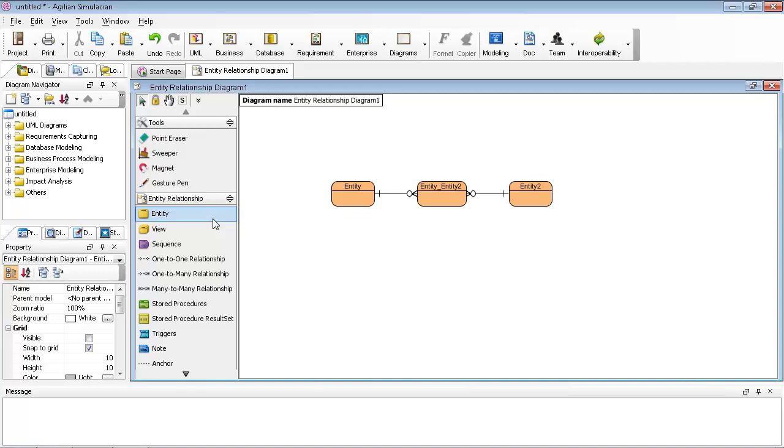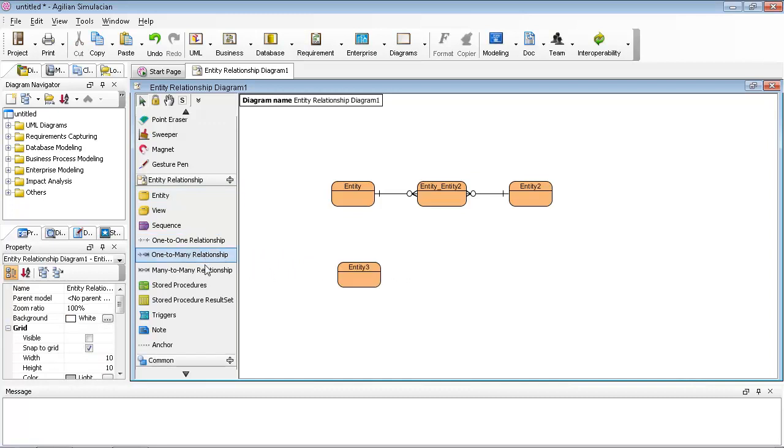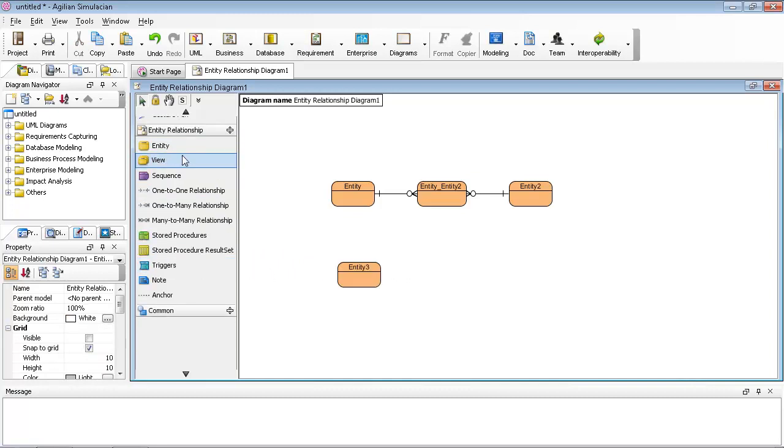To do that, you can use the generic connector. First, go to the entity and create the entities—create two, for example, like this.